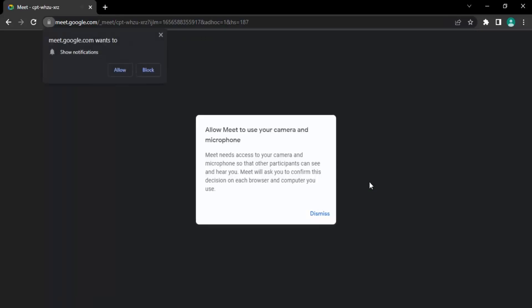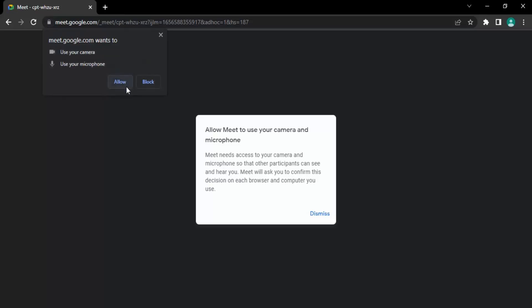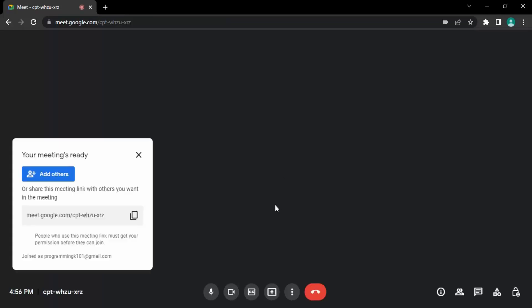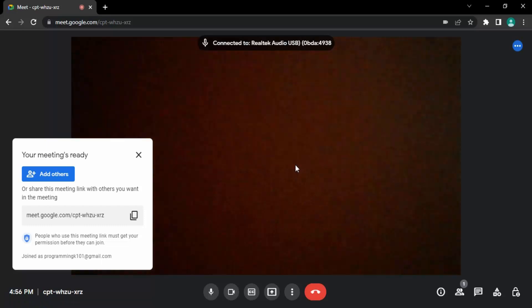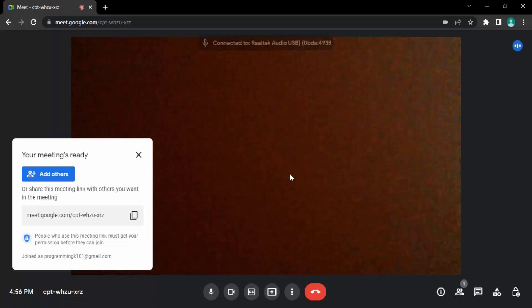It will start an instant meeting for you. As you can see, it's starting. It asks you for a few permissions if you want to allow it to use your camera and microphone, and for notifications. Let's click on 'allow' for the camera and microphone. You can see that the meeting has started now.